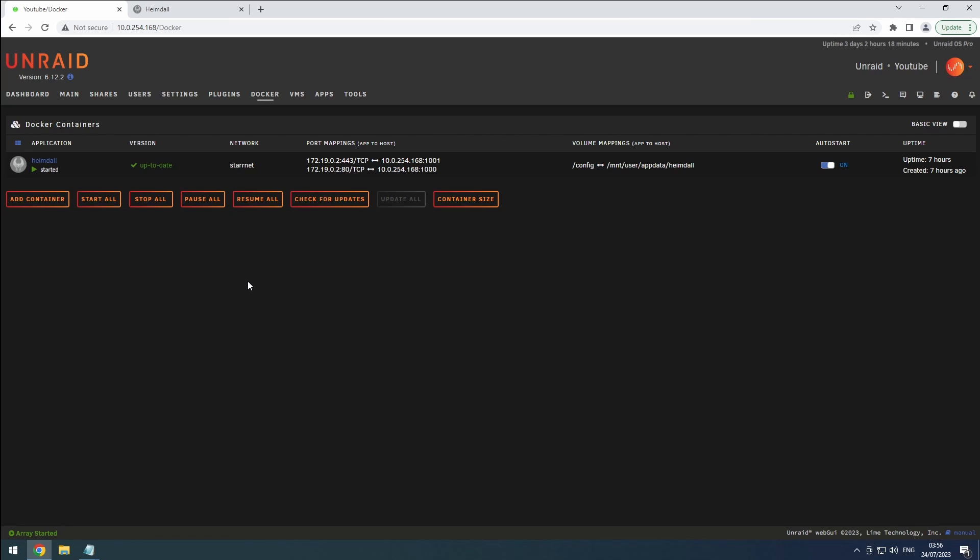That's where FlatNotes comes in as a fantastic middle ground. It's more secure than a basic notepad, yet still user-friendly.